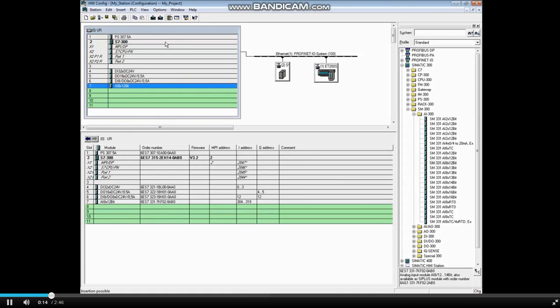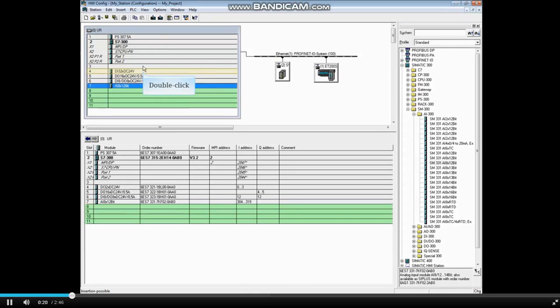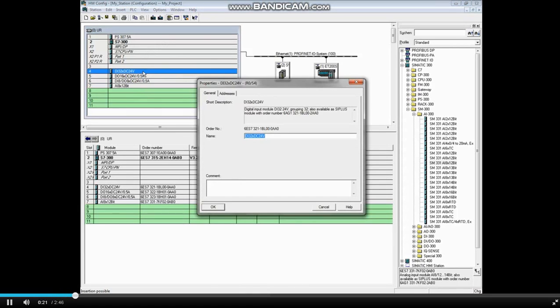The first module in this rack is a digital input 32-bit module. Double-click the module to open its properties. On the General tab, you can change the module's name if you wish.